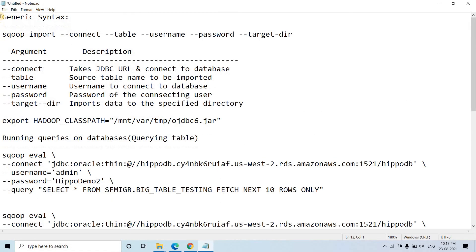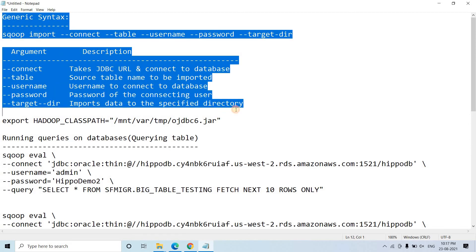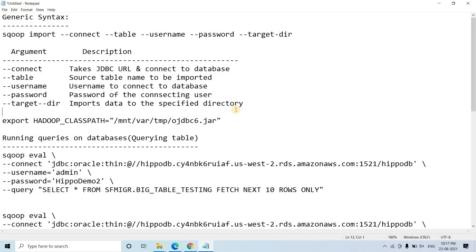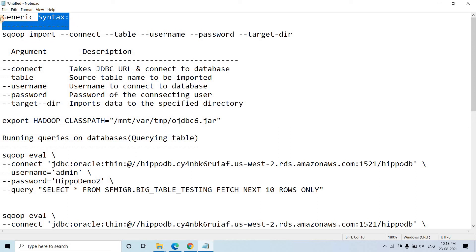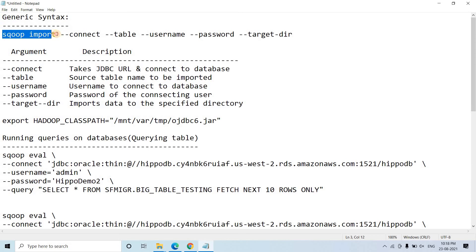Let me give you some fundamental background of Sqoop. Sqoop is widely used to transfer data between RDBMS and HDFS. That is why it is named Sqoop — SQL and Hadoop together generate the name Sqoop. The generic syntax for Sqoop is: sqoop import to load data from RDBMS to HDFS, and sqoop export to send data from HDFS to RDBMS.